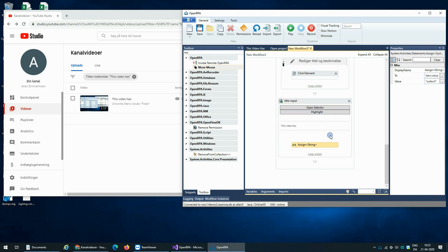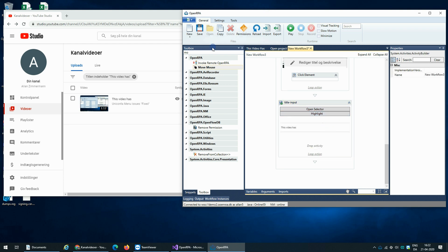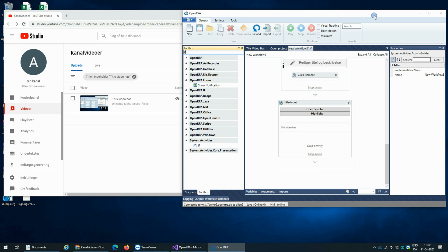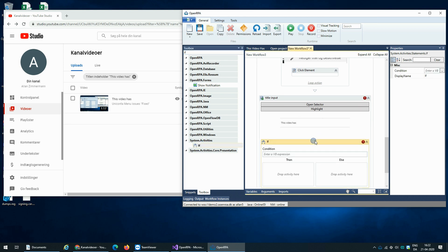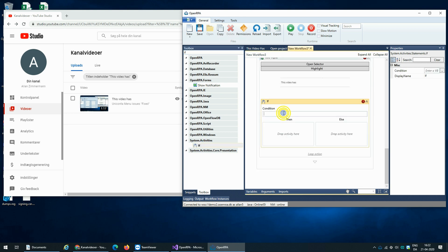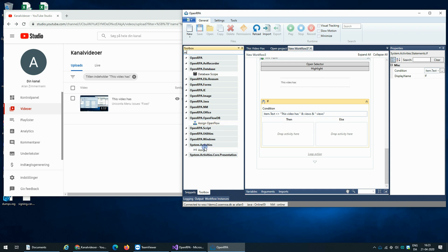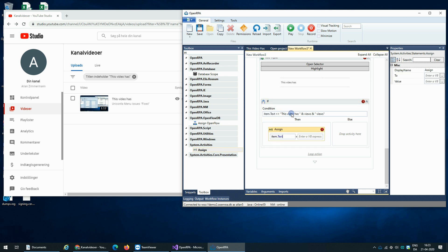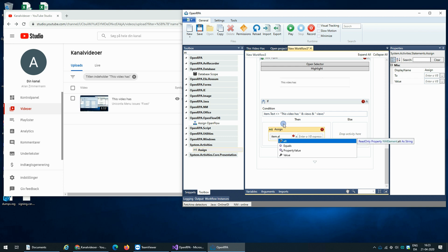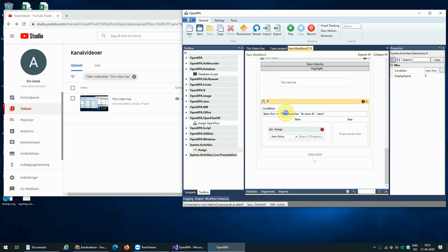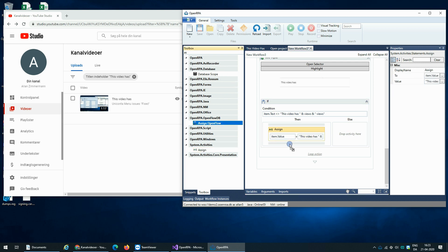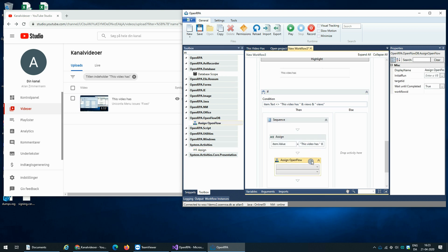So the first thing we're going to do is we're going to say if item.text is different from 'this video has views used', then we're going to assign this text. And we need some trigger sequencing.